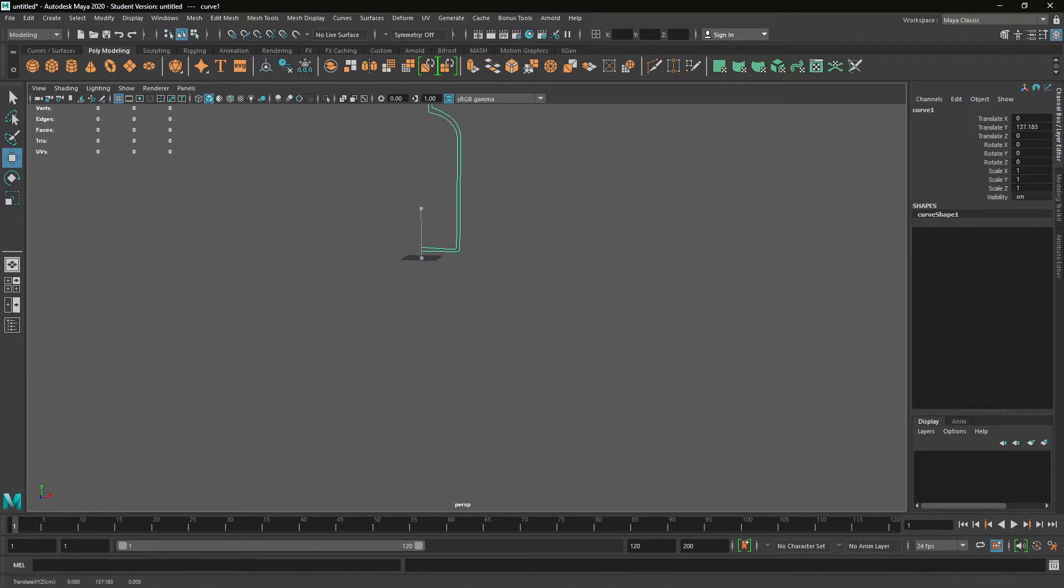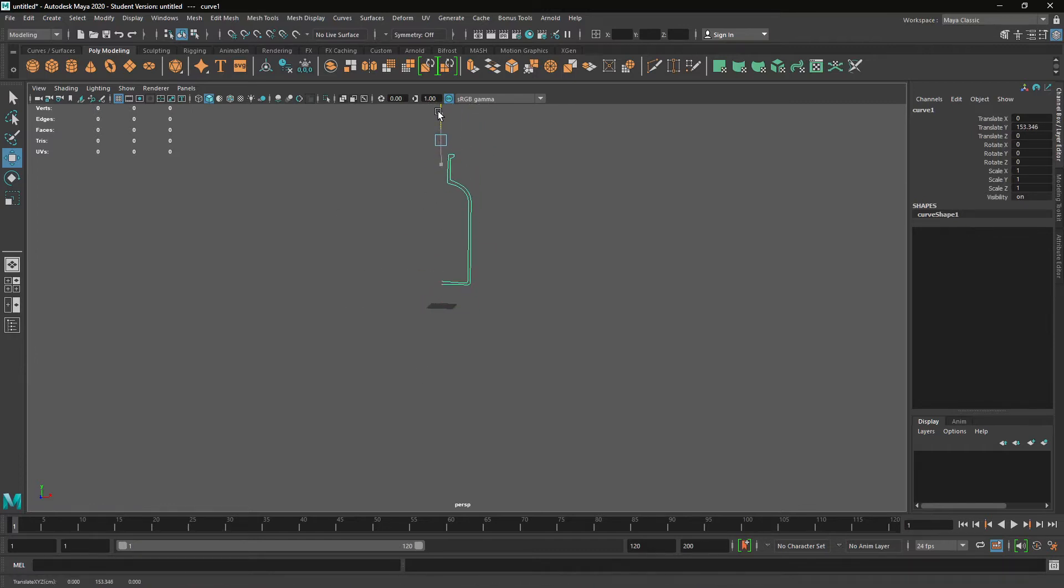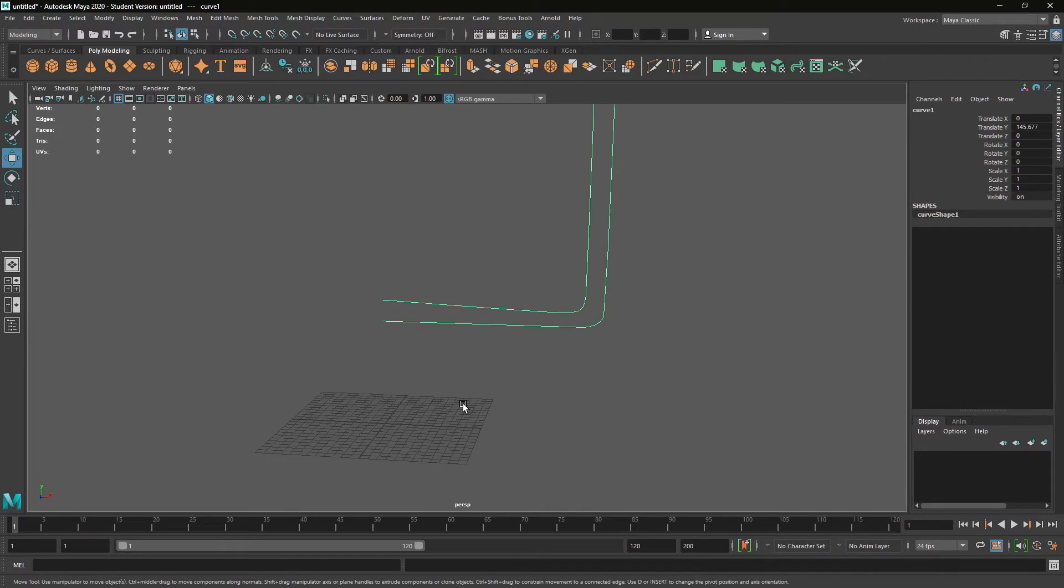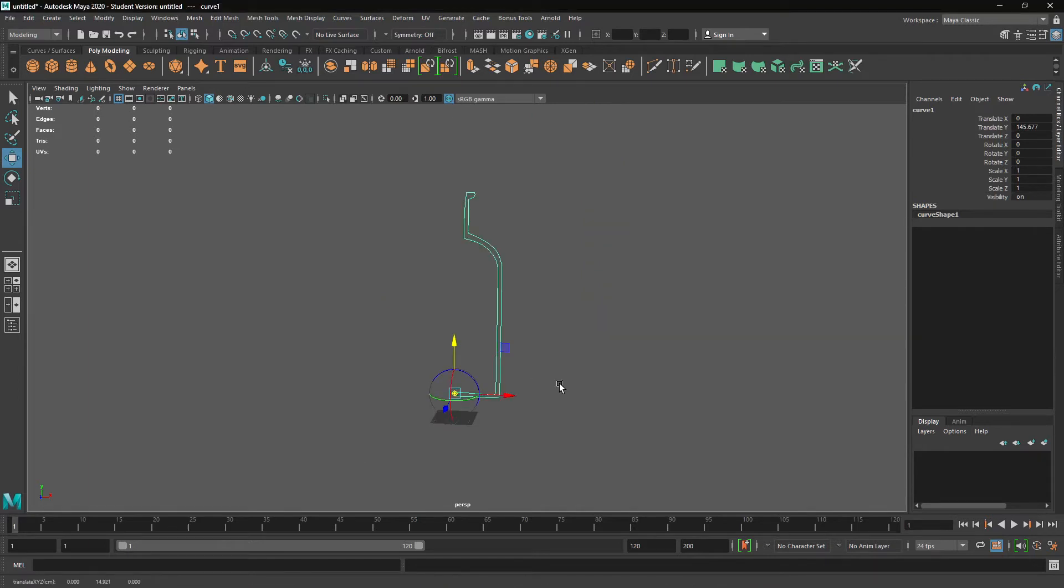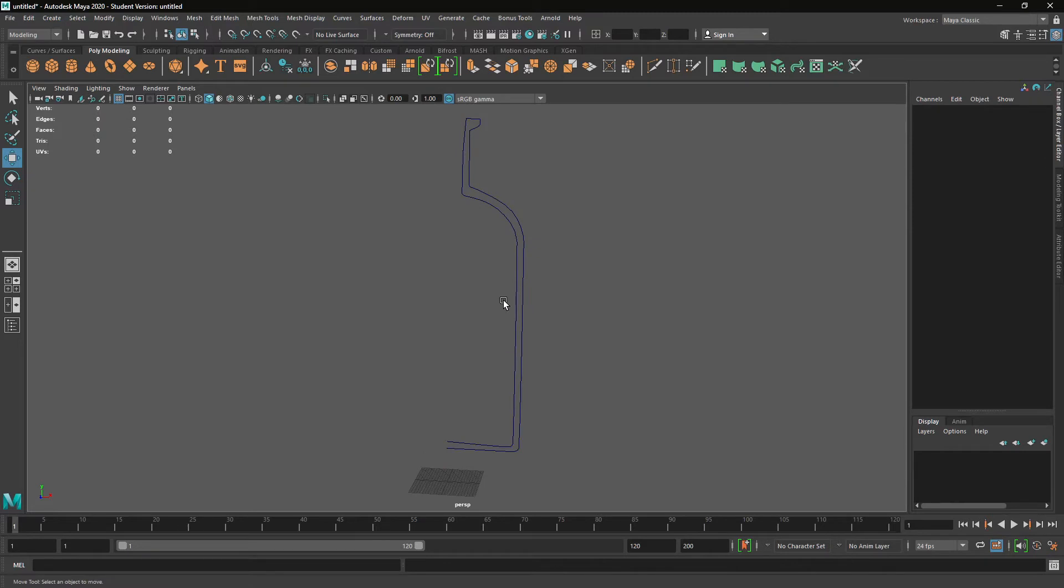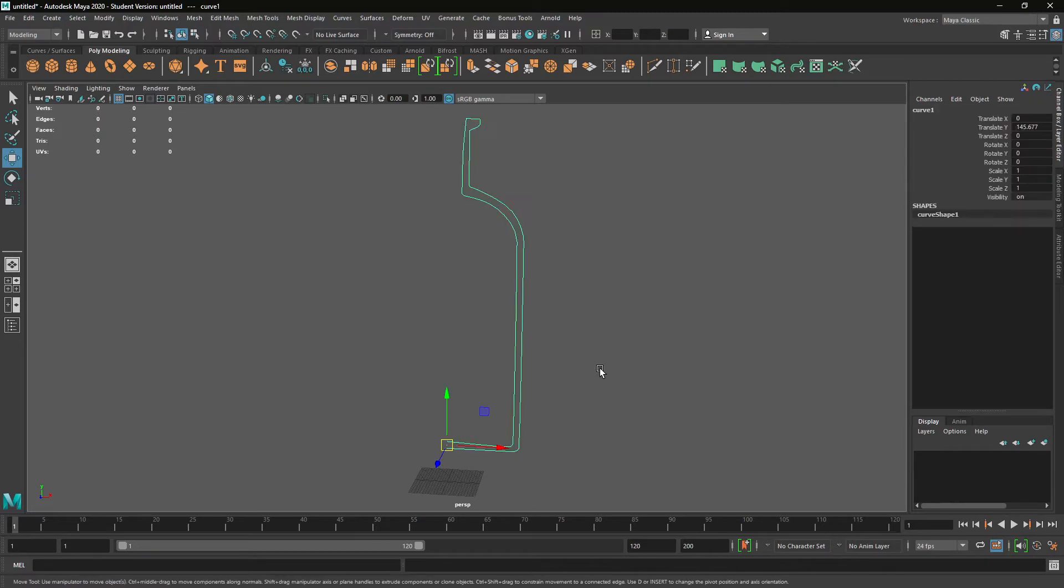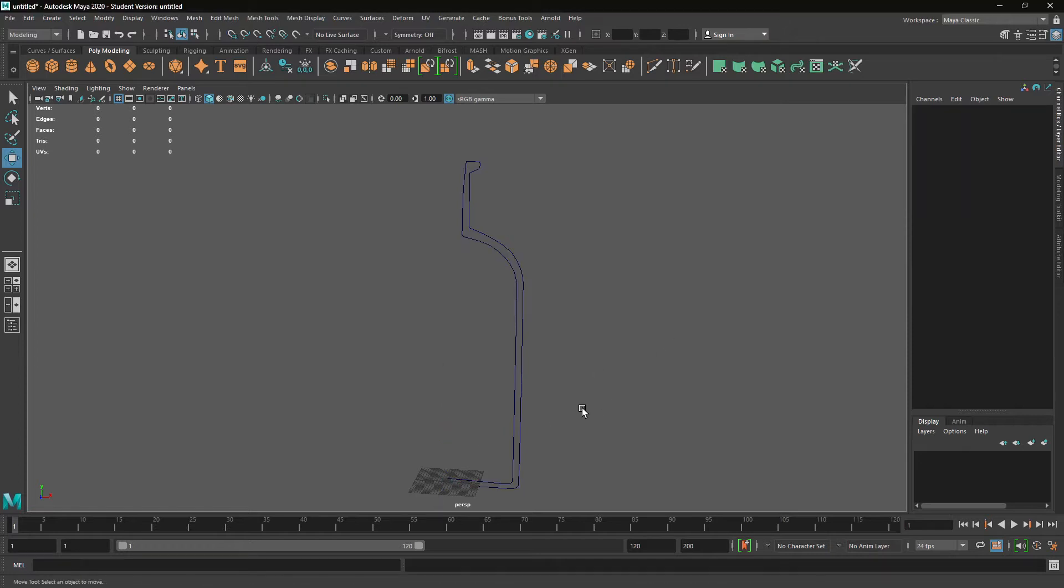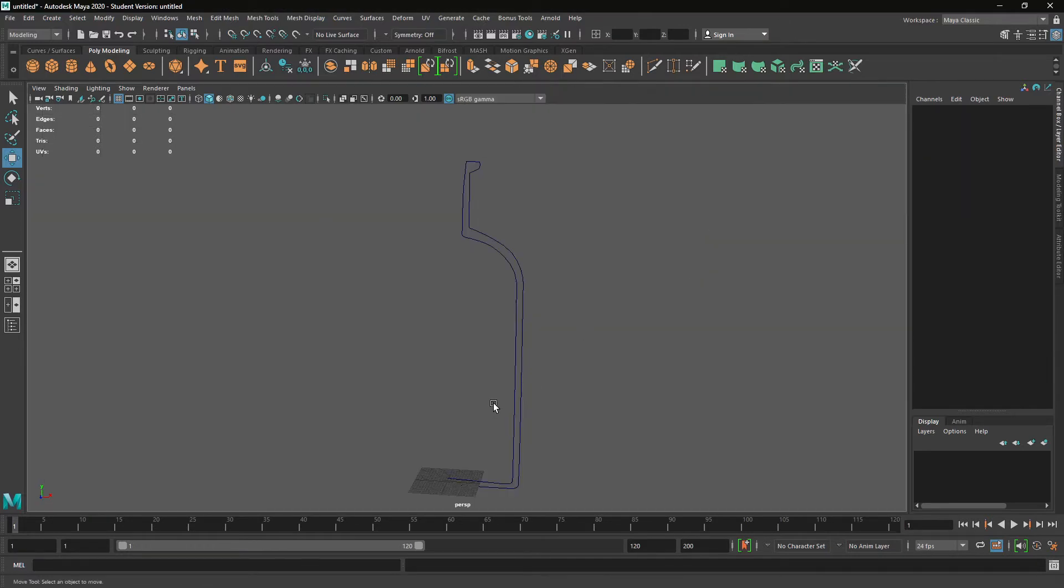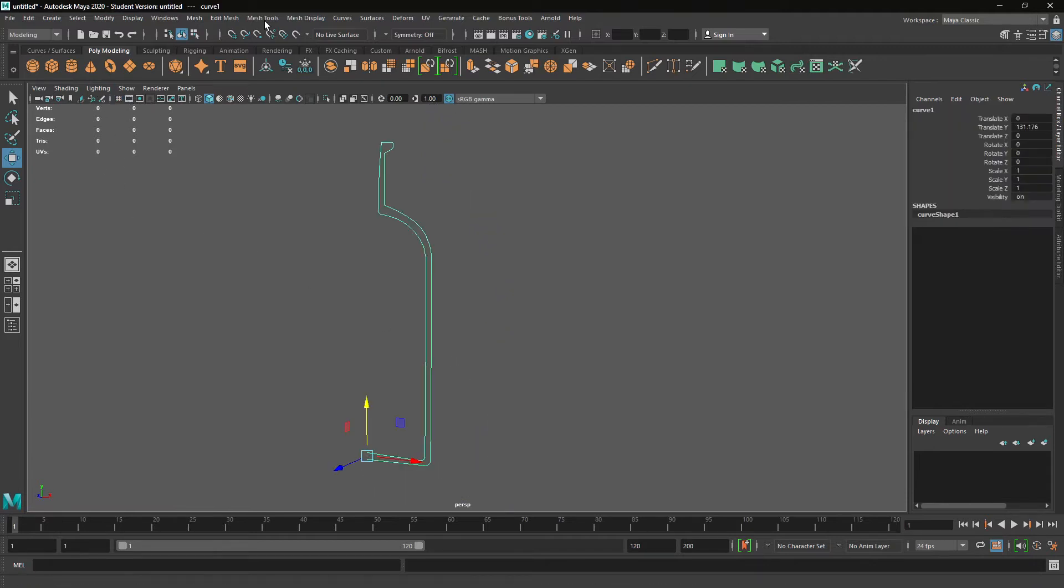So we'll just move it up in the Y. In fact, you can move the pivot point by pressing the D key. You don't have to do this bit, but it just makes it a little bit easier. And then I'm just going to put it down the bottom.